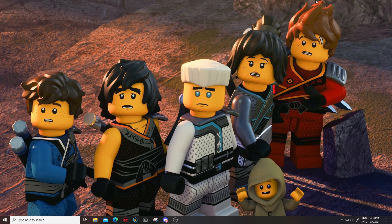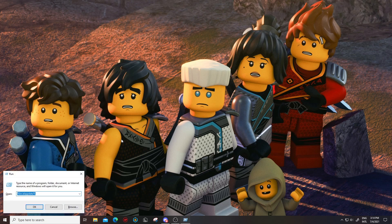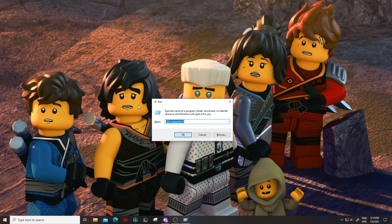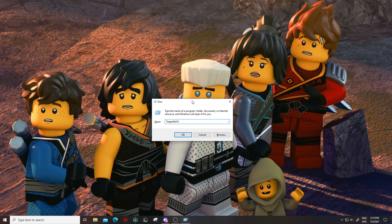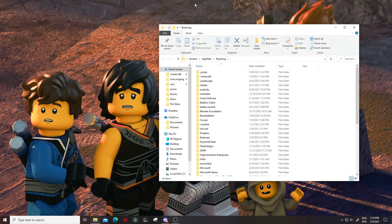The first thing you're gonna need is Minecraft — that's kind of obvious — and you're also going to need to be able to locate the dot minecraft folder. To locate the dot minecraft folder, go on your keyboard — this is for Windows, I don't know if it works for Mac — press the Windows key plus R and it's gonna open a little thing called Run. In Run, type percent appdata percent, hit okay.